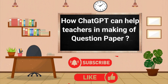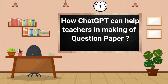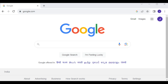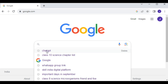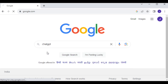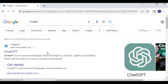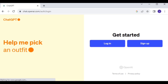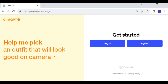First, go to the Google homepage and search for ChatGPT. The first result will be chat.openai.com — click on it. It will take you to the login page of ChatGPT.